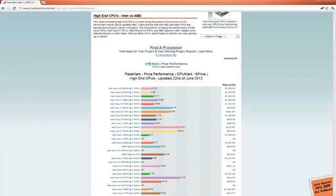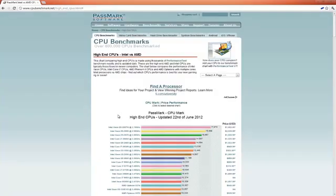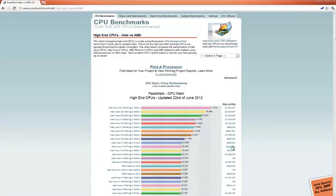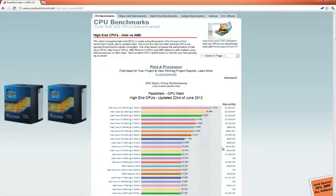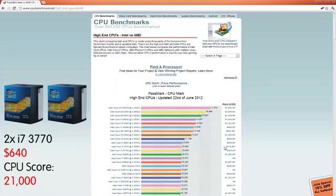Let's go back to the CPU mark for a second and we can see that for only $320 we're getting 10,500 CPU score here. So if we were to set up multiple, just say two of these 3770s, to buy two of them would cost us $640. And that would give us a combined score of approximately 21,000 CPU points. And that's for only $640.